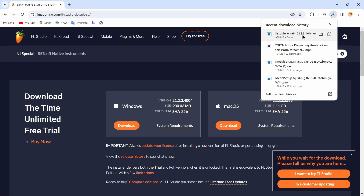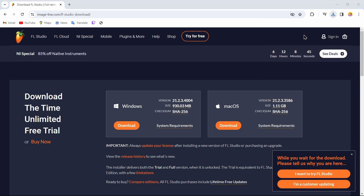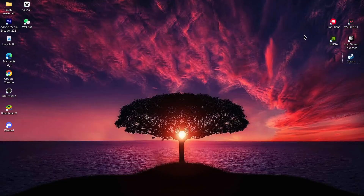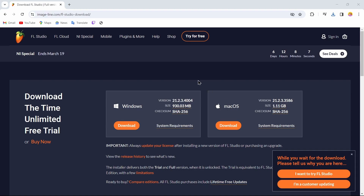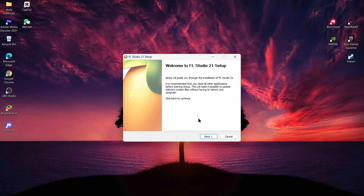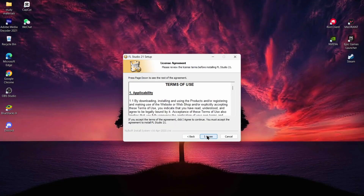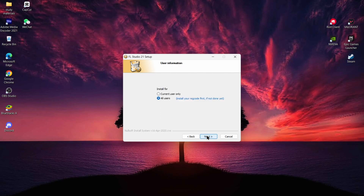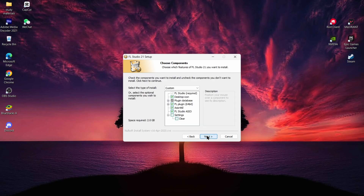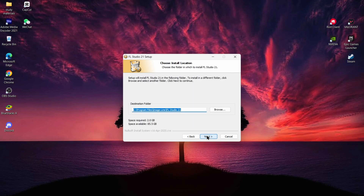After completing the download, you can just tap on the file. Your FL Studio starts loading and you'll find a pop-up message — just tap on Yes. After tapping Yes, you will find the next message. Tap on Next, then tap on I Agree, then tap on Next, and again tap on Next.